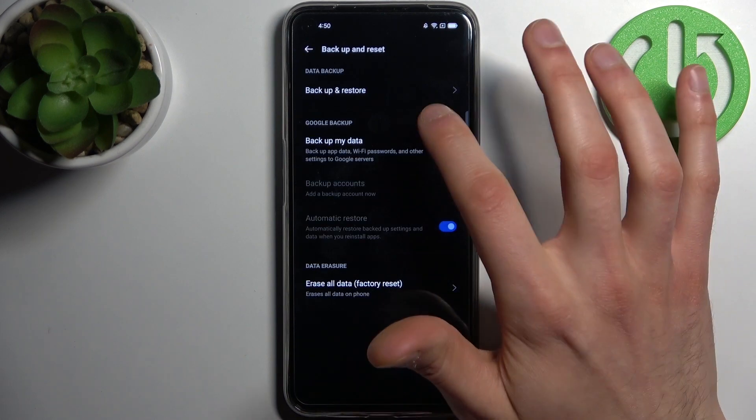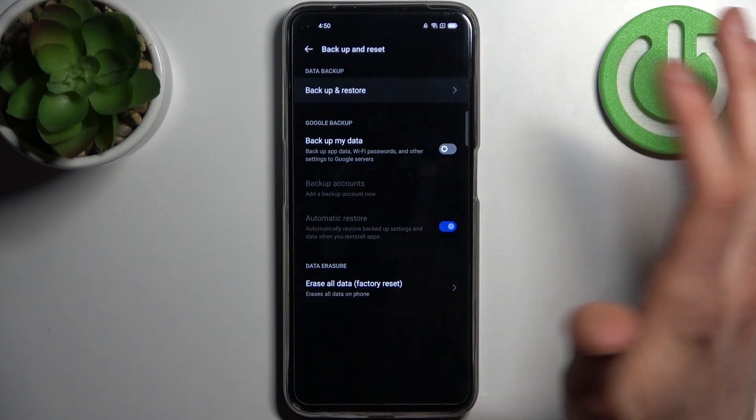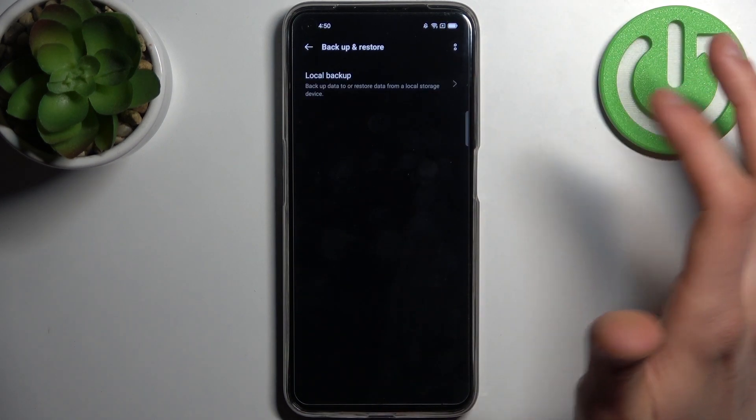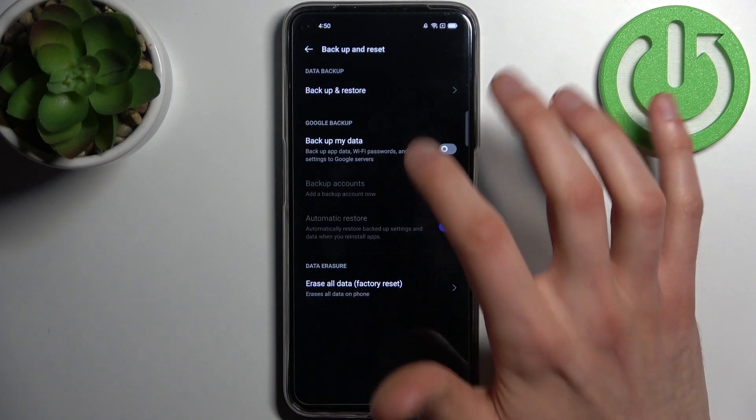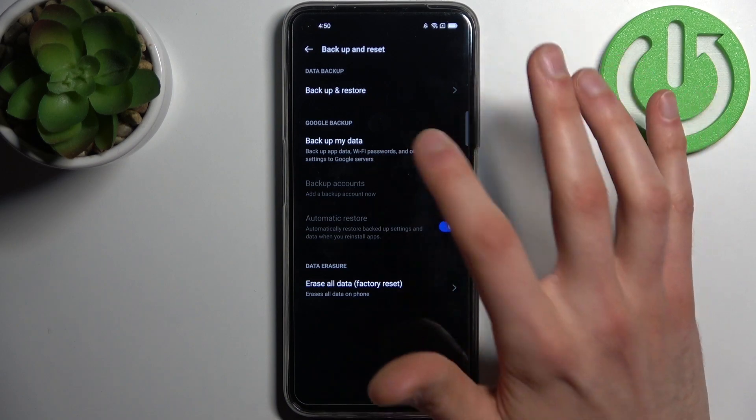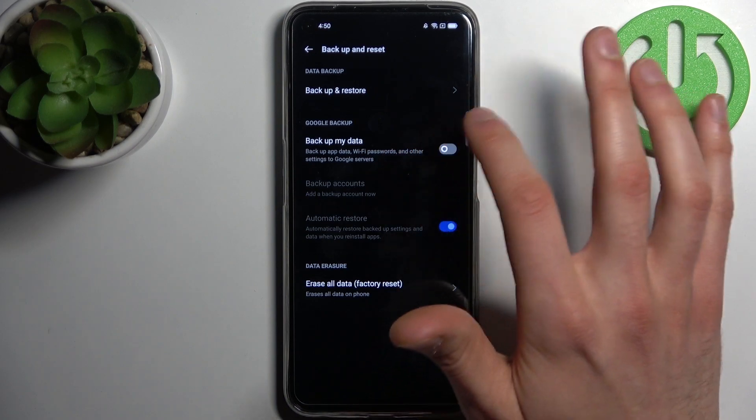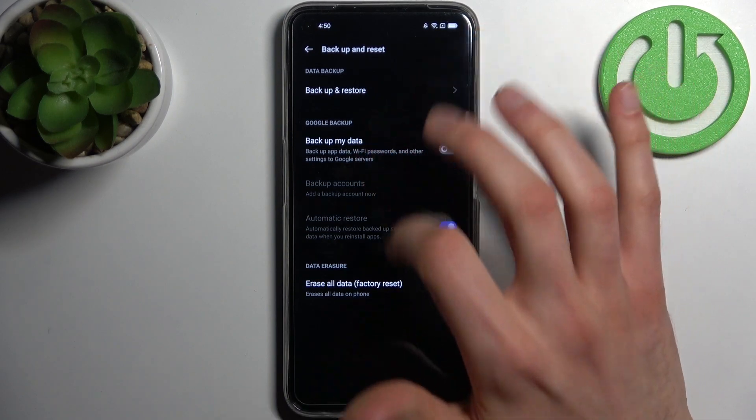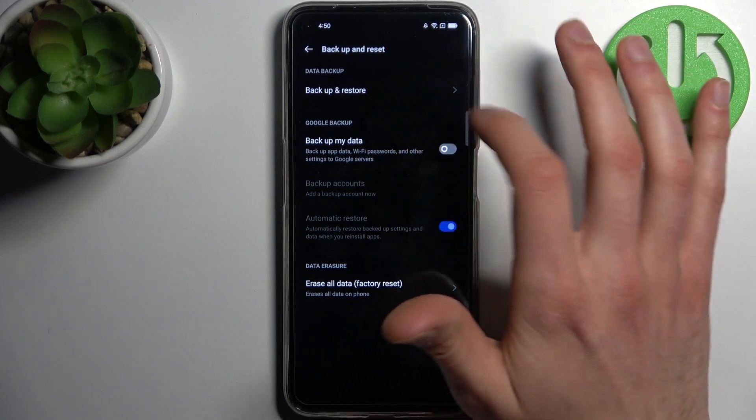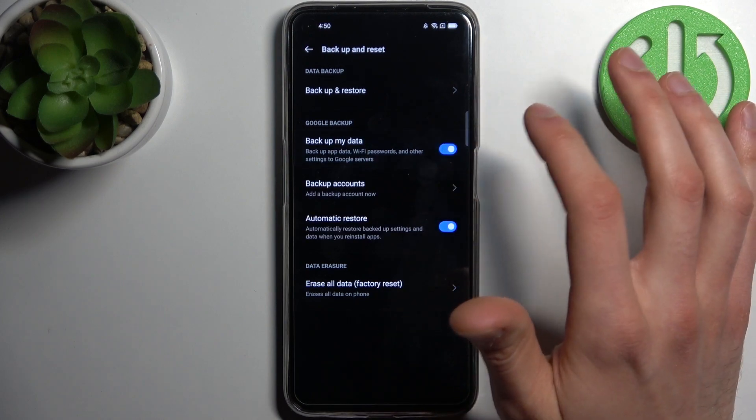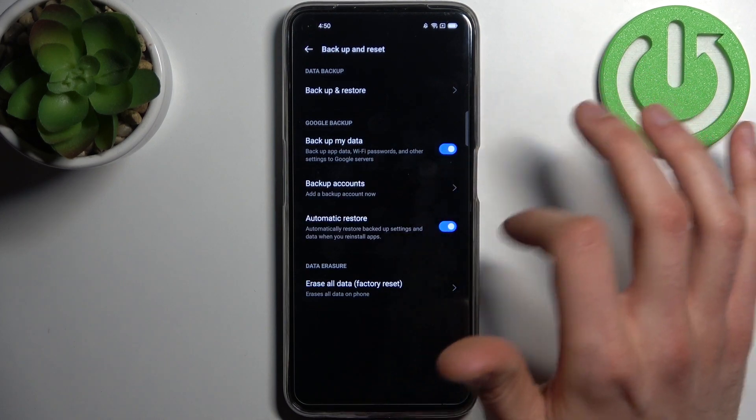And Reset, Backup and Restore. Wait, no. You just enable Backup My Data in Google Backup, not Backup and Restore. Then you have